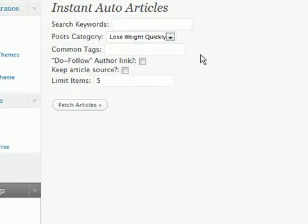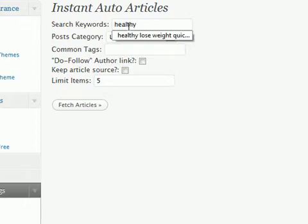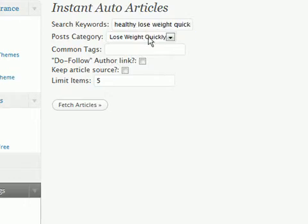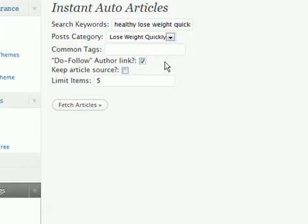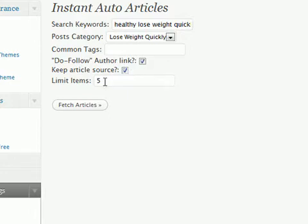...what I want to do first is put some articles on there straight away, using the Instant Auto Articles part of the plugin. If I put in my keywords — I'm going to use 'healthy lose weight quickly' — I'll put them into the 'lose weight quickly' category. I won't put any tags on. I'll check the do-follow author link because I like to give credit to the author, and check 'keep article source' so the articles stay within the article directory terms of service. For 'limit items,' I'll keep that at five.